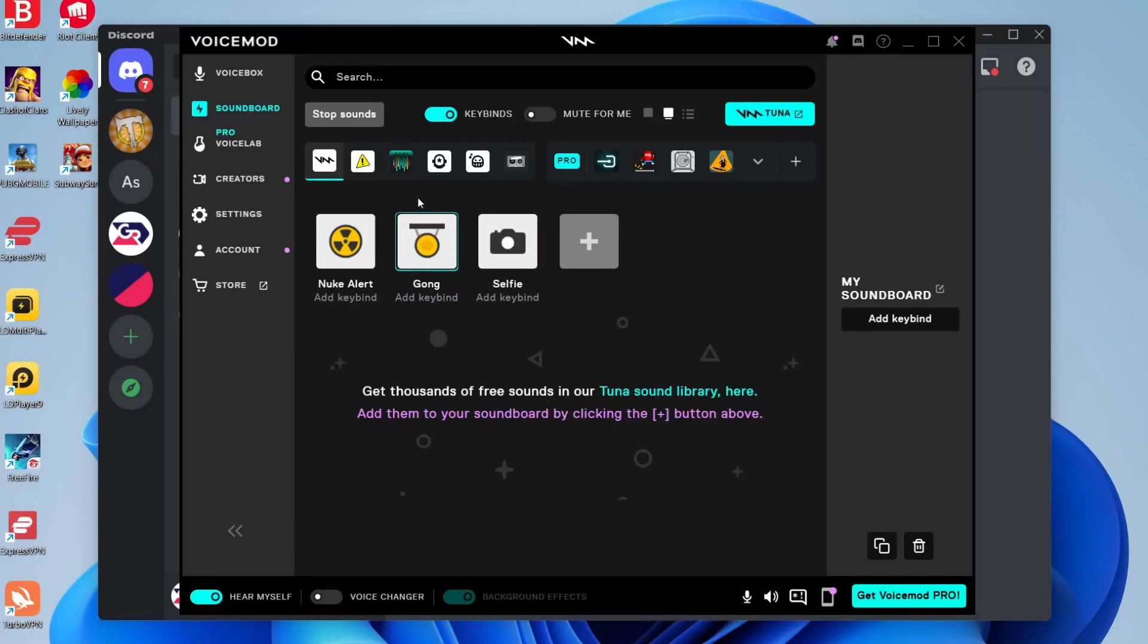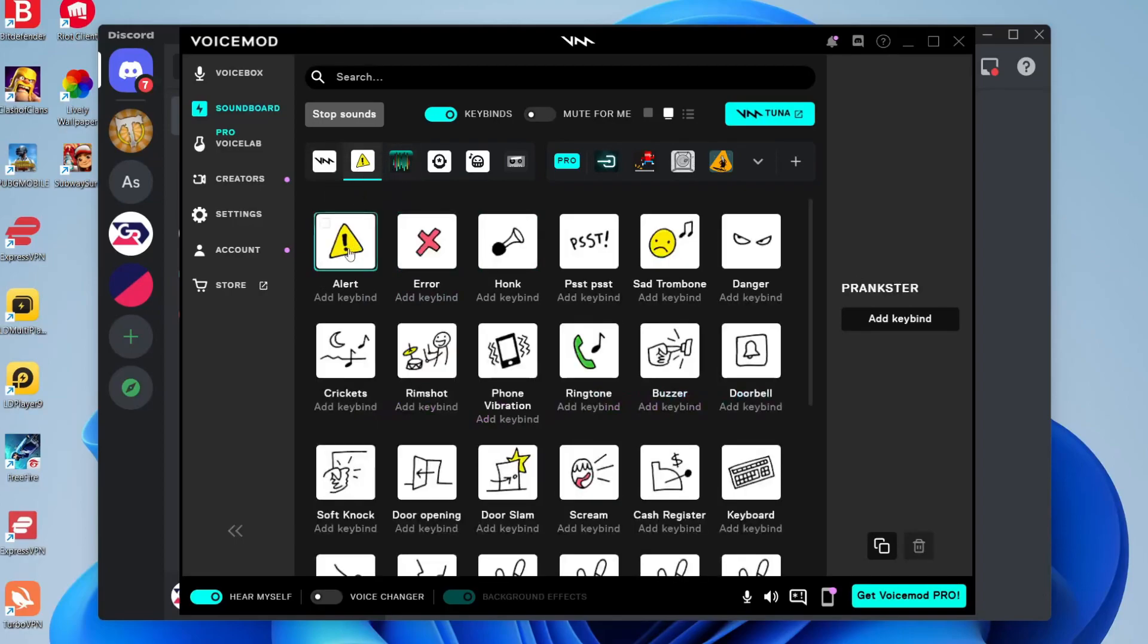For example, you could check out the prankster sounds, play some, and decide which ones you want to use when you're trying to do something with a friend.